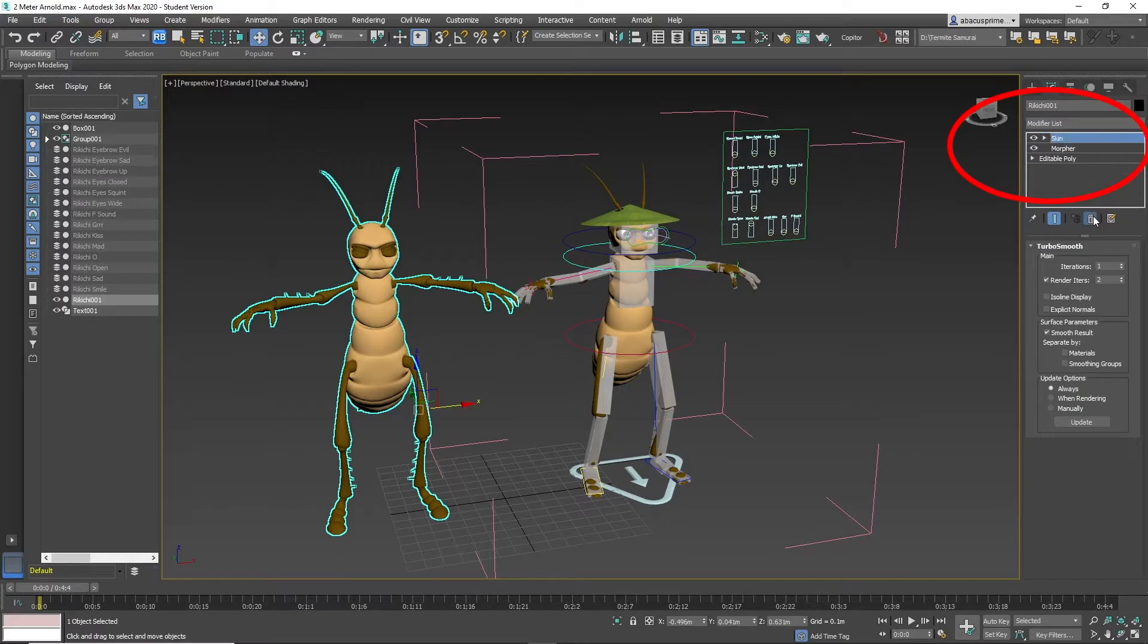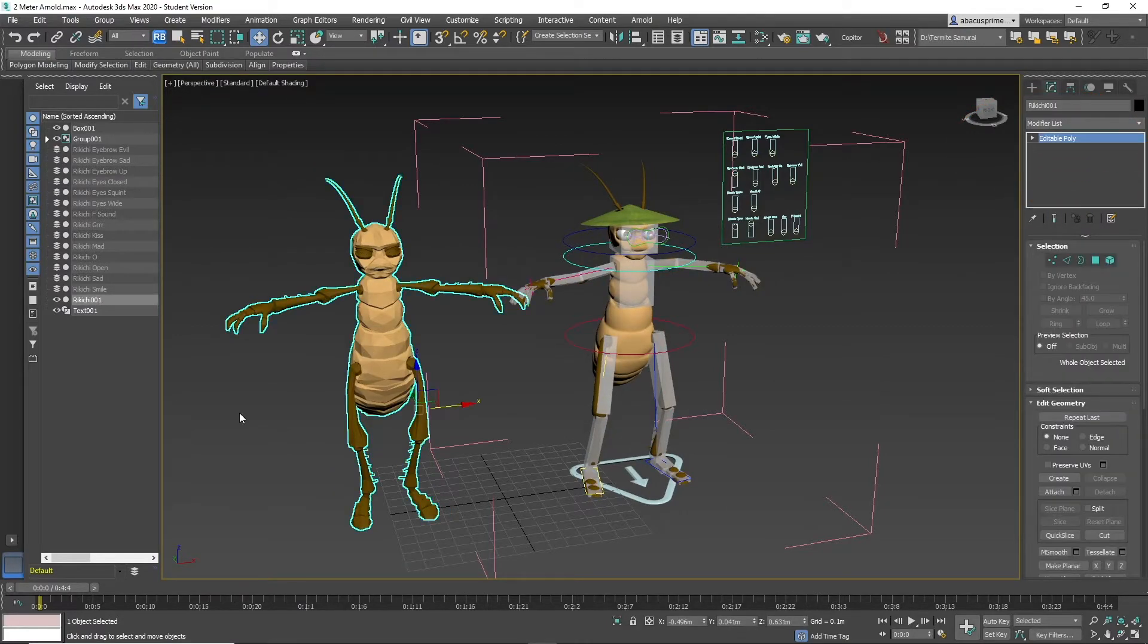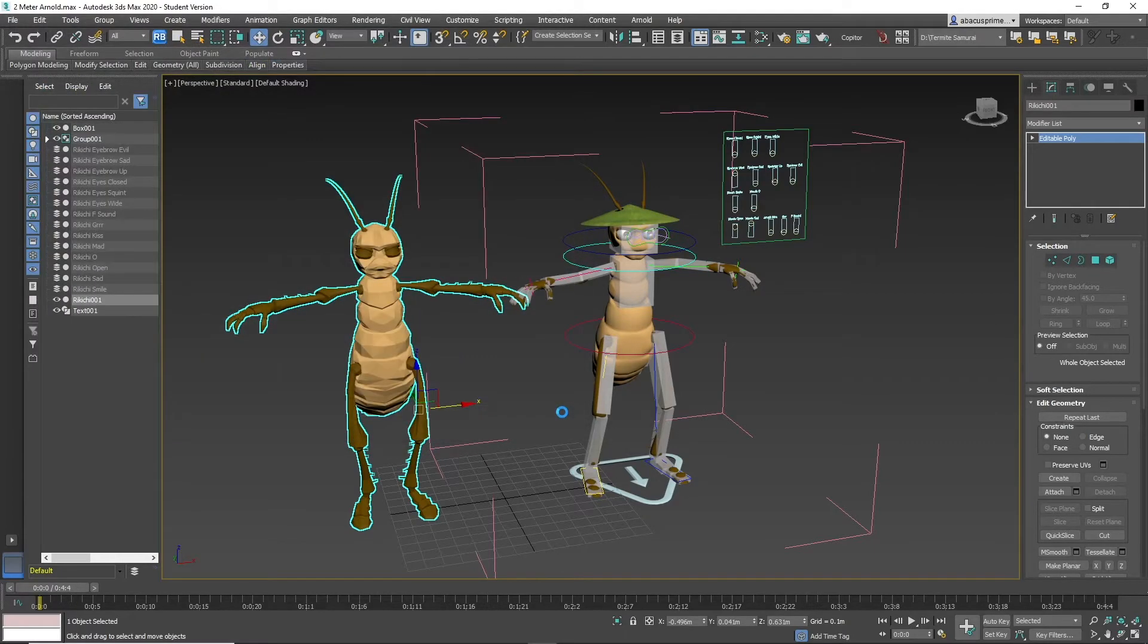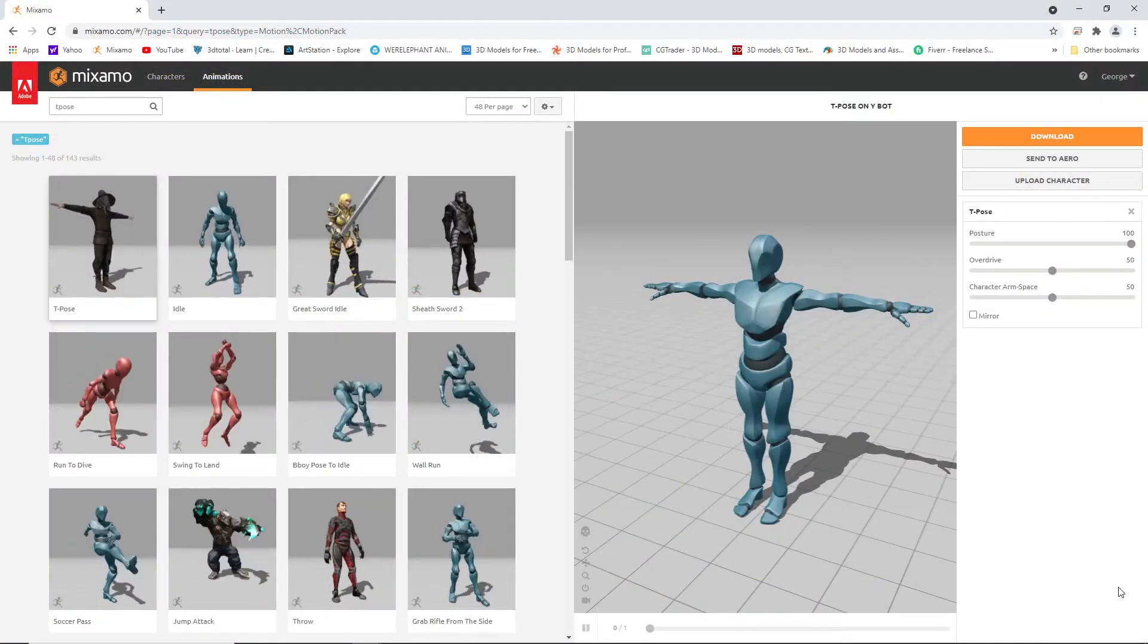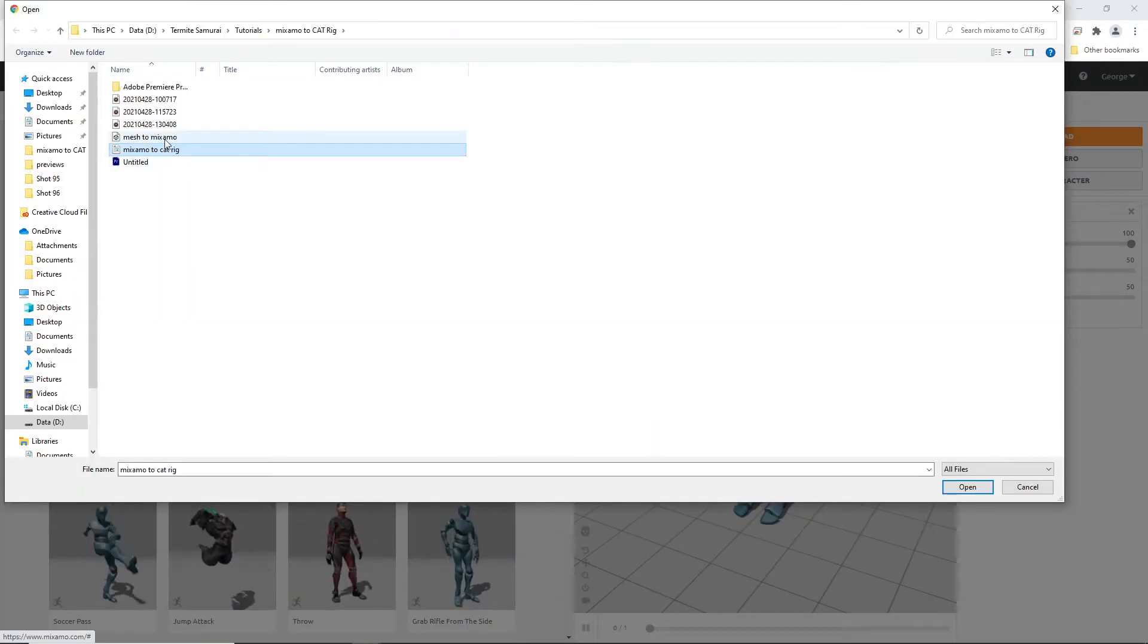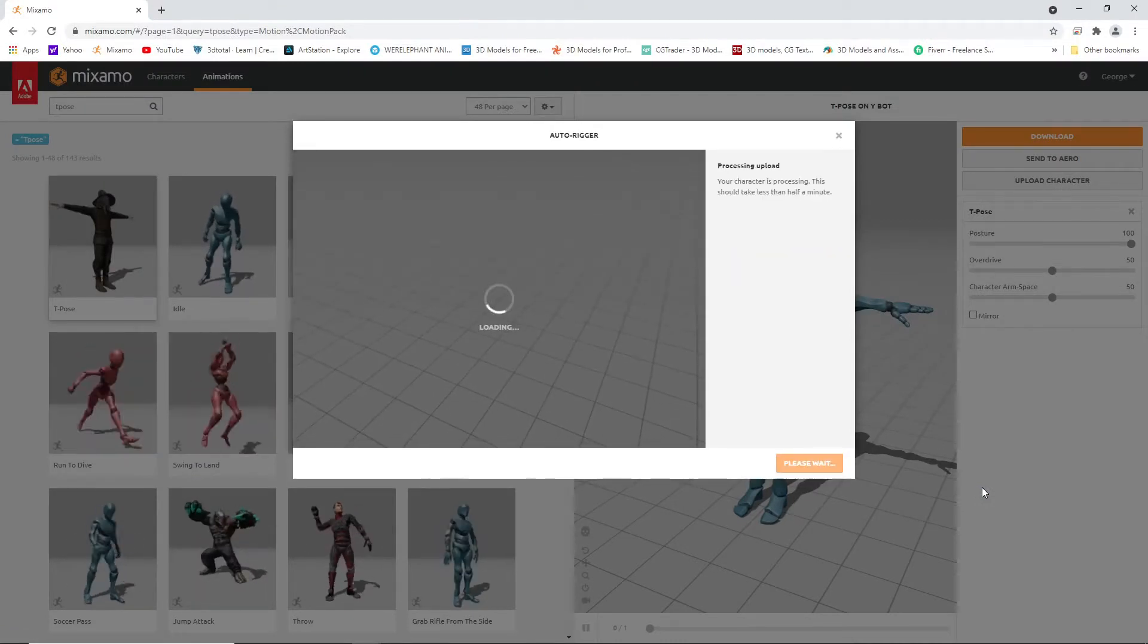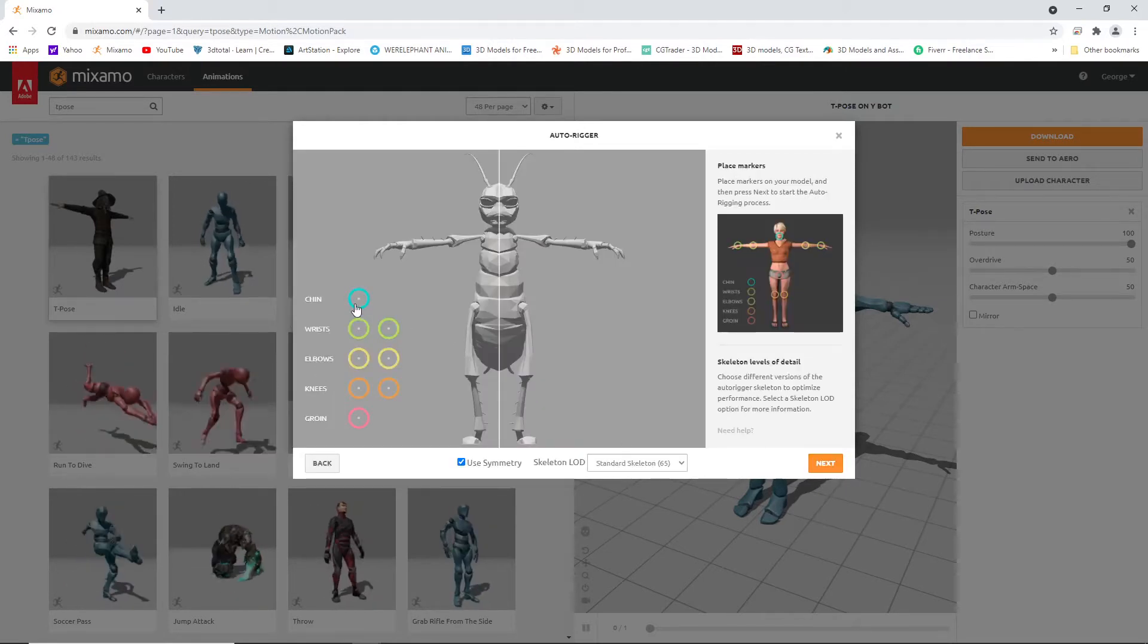Remove the turbo smooth and any other additions in the modifier list. Make sure it is a low poly version of the character for faster rig creation. Export selected mesh as an FBX file. Now upload to Mixamo, place the markers and wait a few moments.